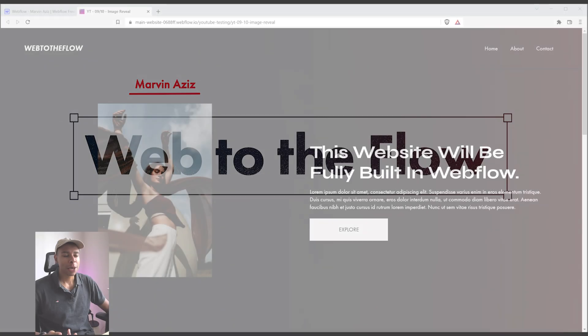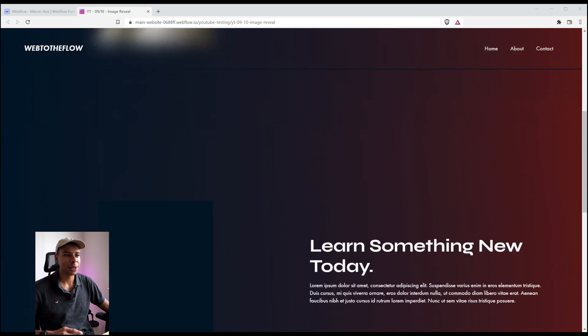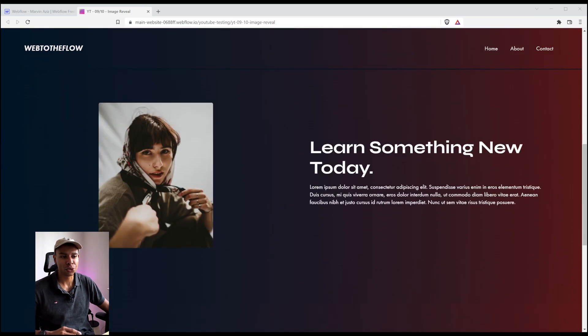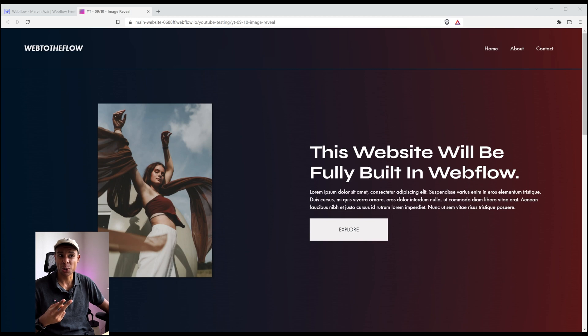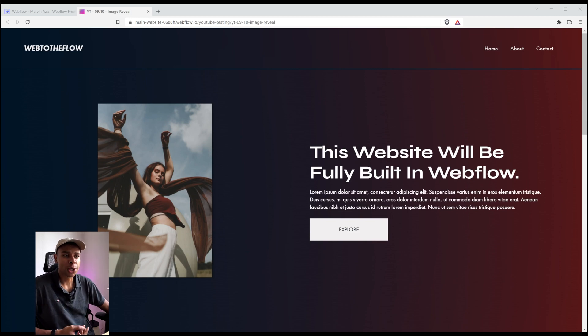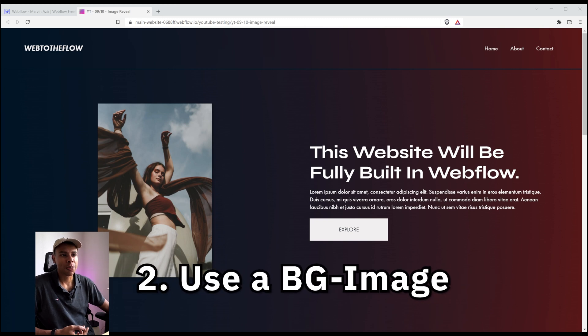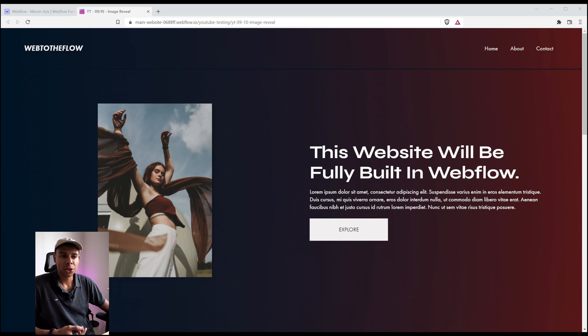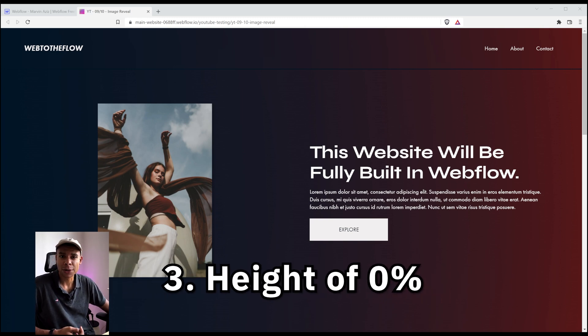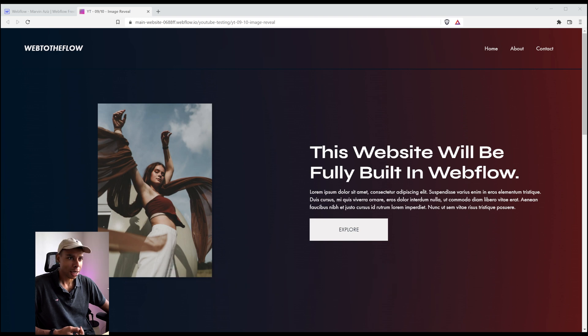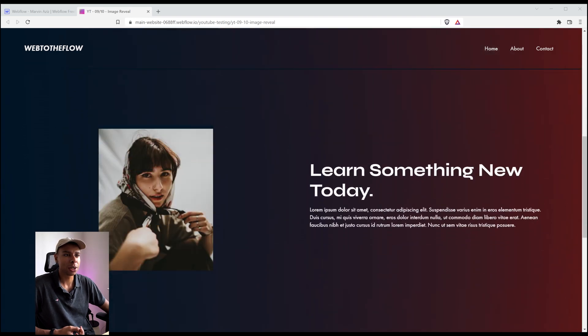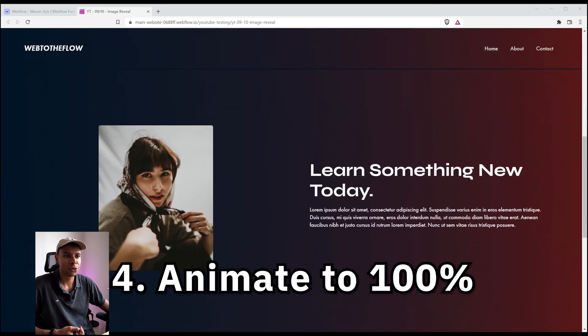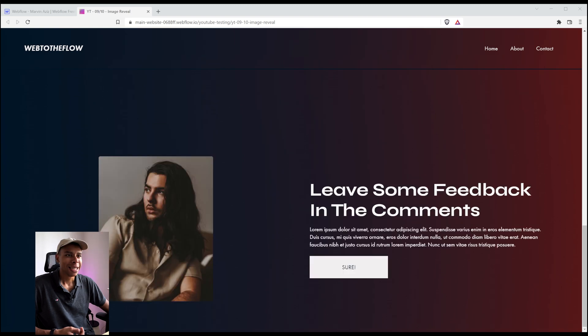There are basically two ways to create such an image reveal effect, at least two that I can think of right now. The first one would be to create a div wrapper, use a background image, put that div wrapper to a height of 0%.